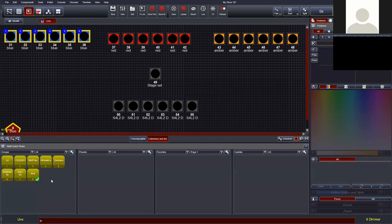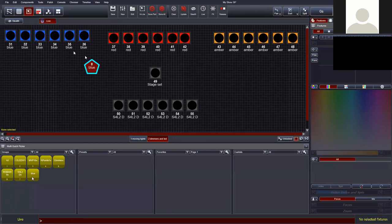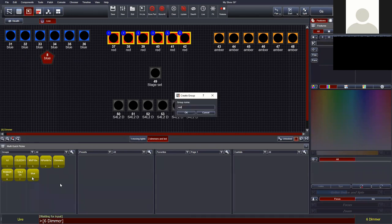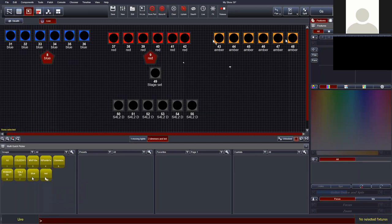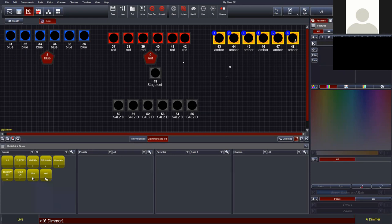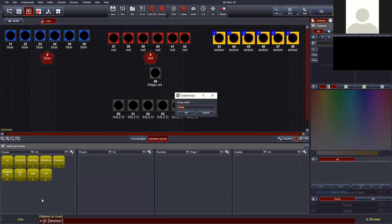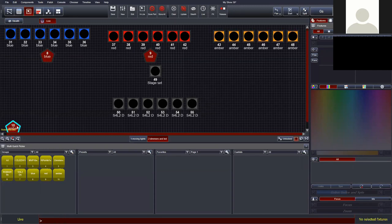A new entry appears in the quick picker and a new pentagon icon is added to the fixture chooser which you can position anywhere. Repeat for the red dimmers — right-click, Create New Group, give it a name — and same for the amber fixtures. A quick tip: hold the Yellow modifier key on your console (or Control/Command on Windows/Mac) and left-click in any empty space, or click the yellow plus that appears. This is the same Create Group action but quicker. Now I've made a couple of layouts to make programming easier.